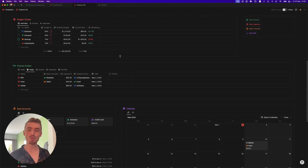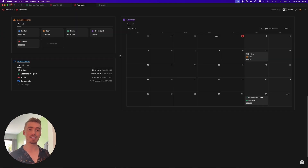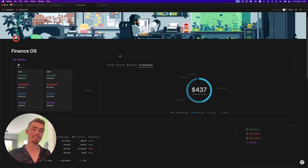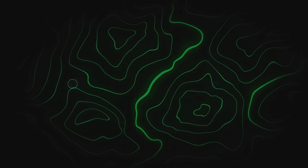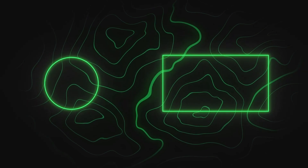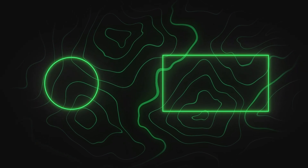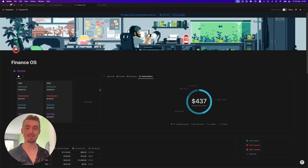And there you go. That's a full walkthrough of my Finance OS dashboard, the link to which is in the description below. Be sure to give this video a like, thank you for watching, and I'll see you in the next one.